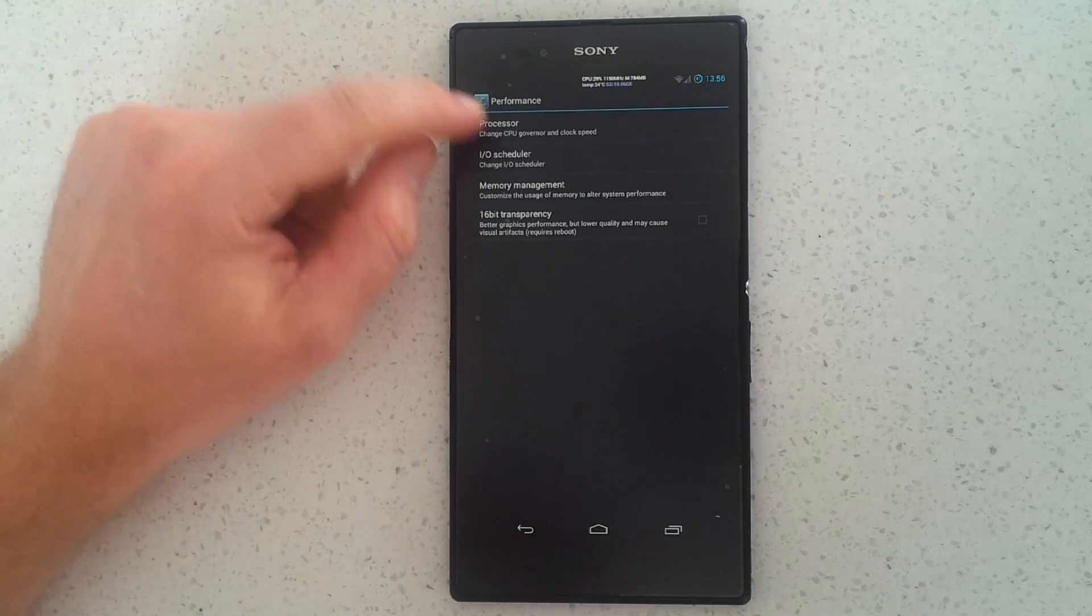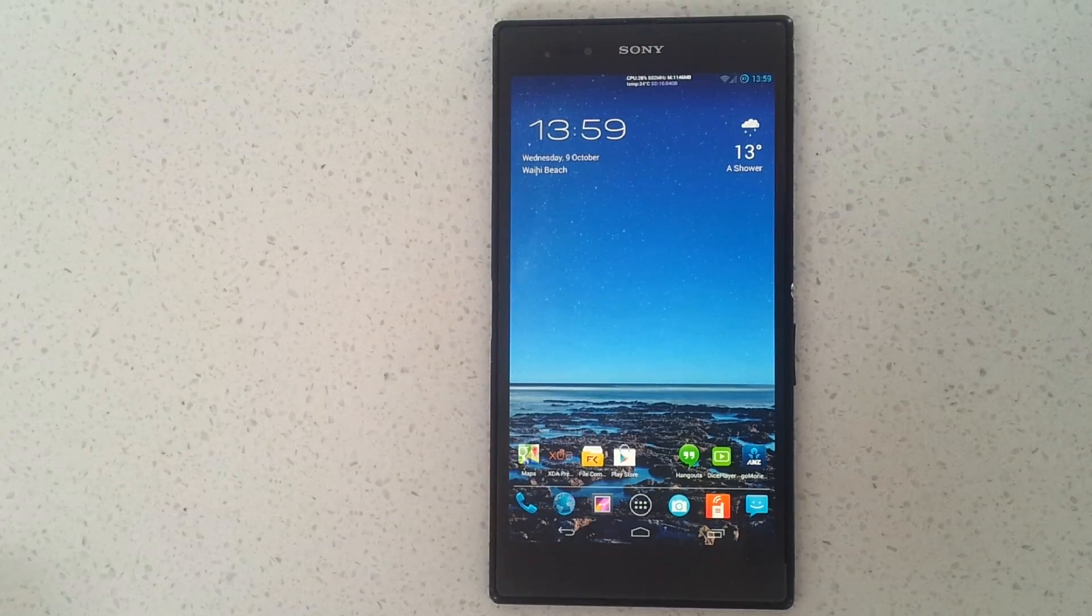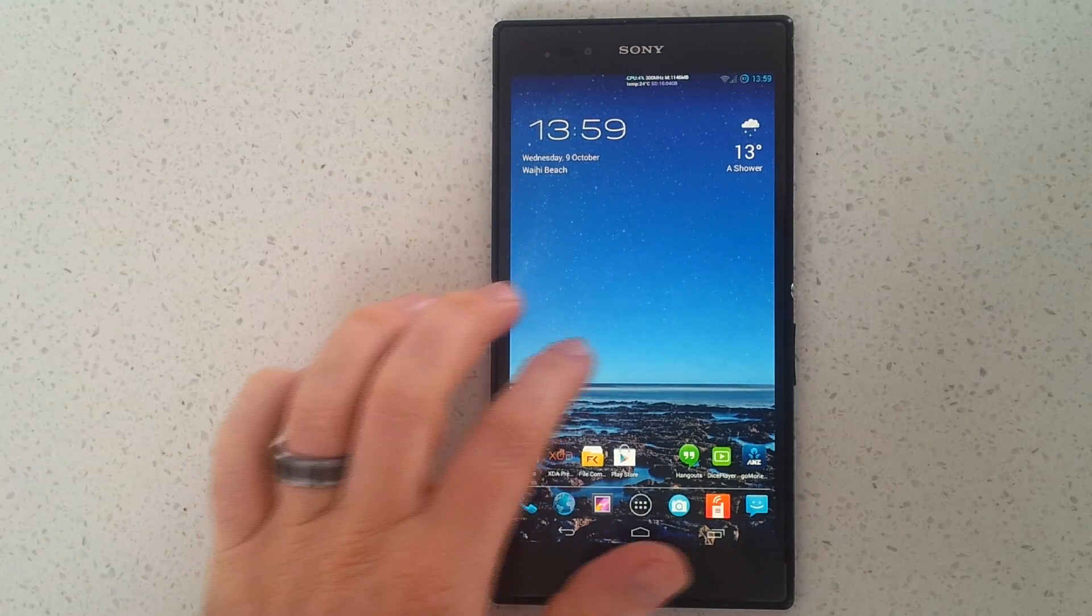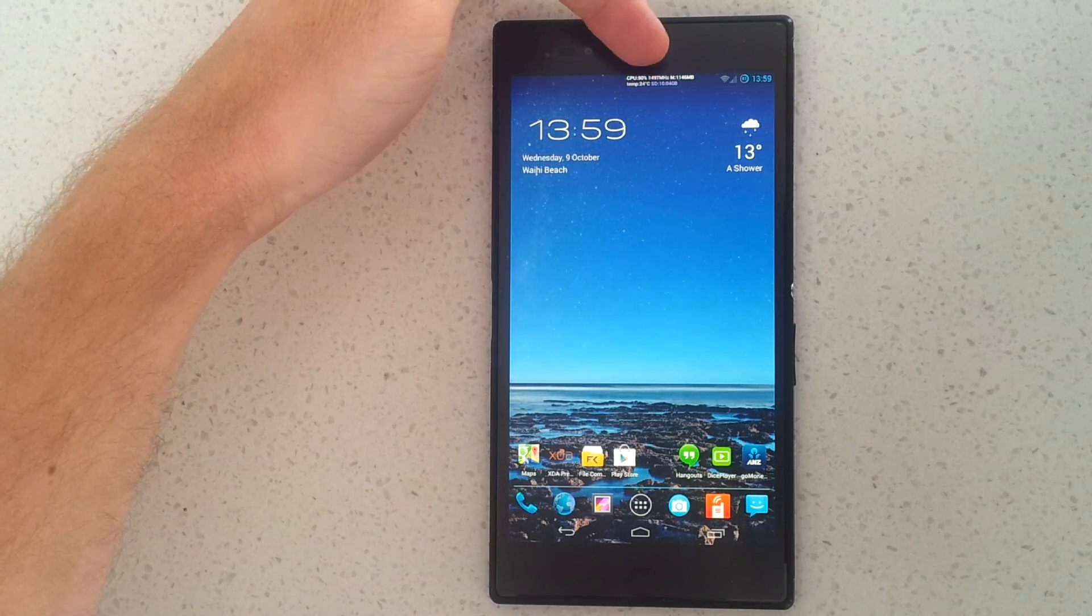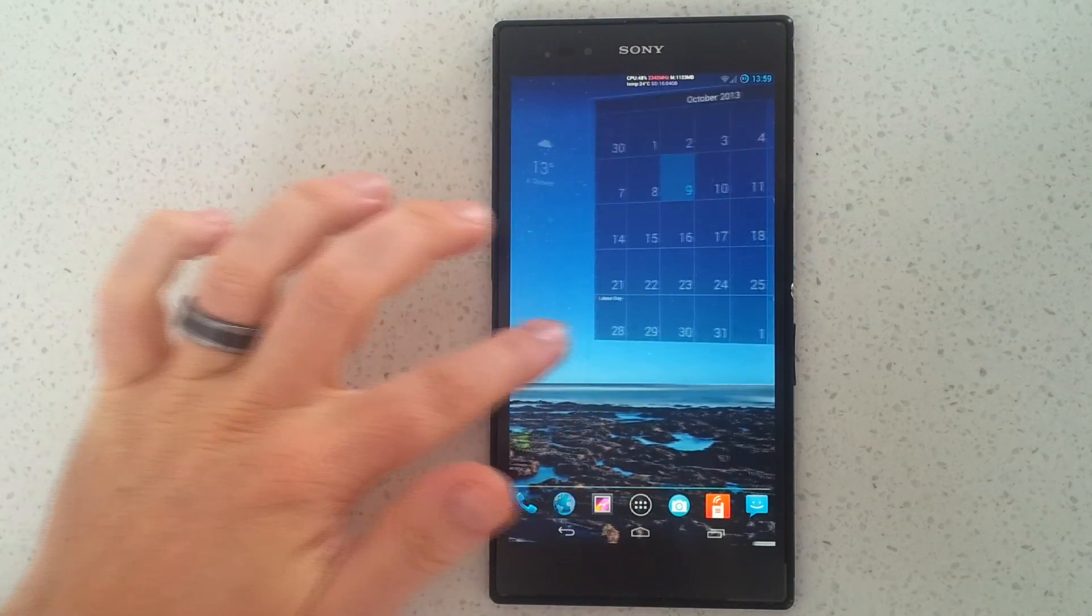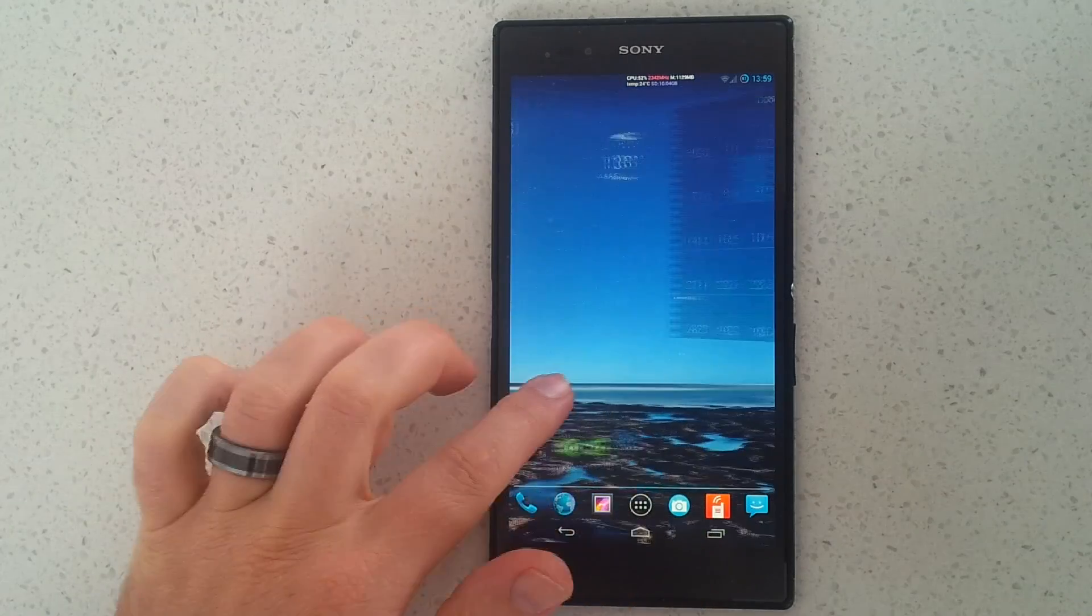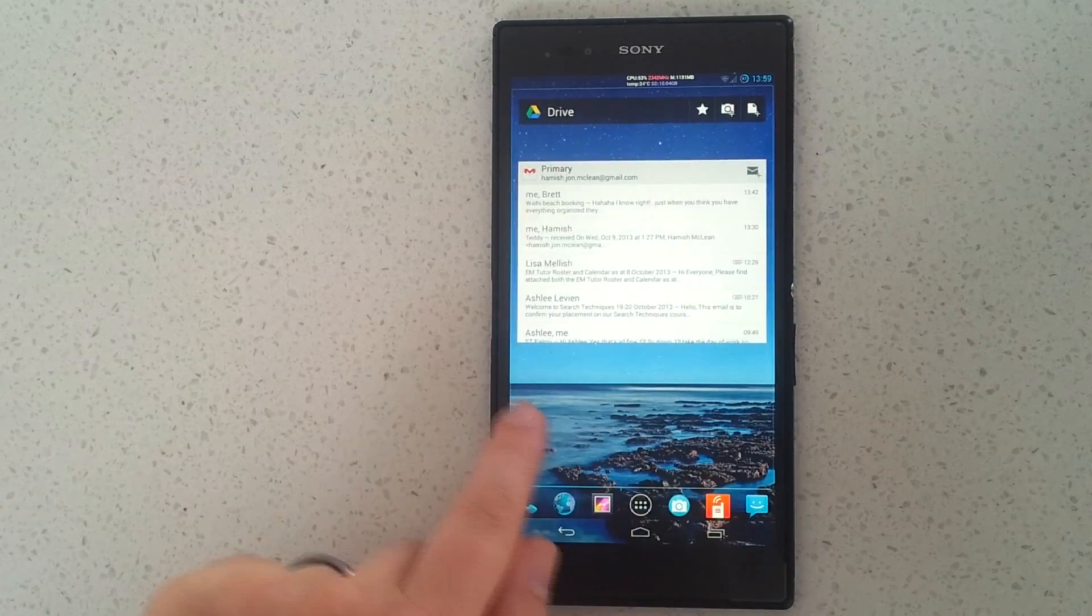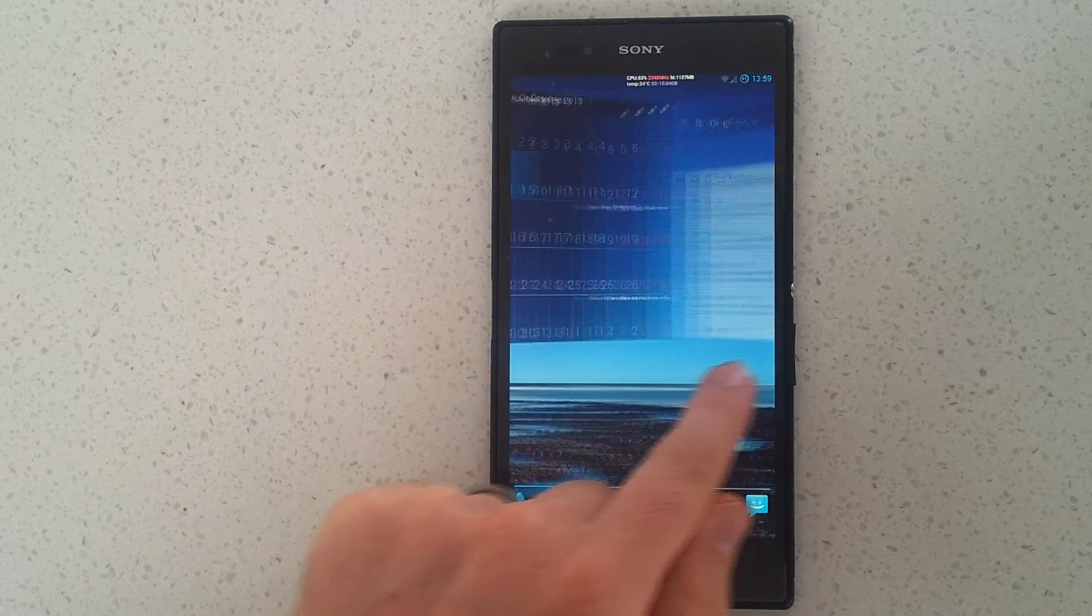Right, so what I've done is set my maximum CPU frequency to 2342 megahertz, and what I'm going to do now is run a test. And actually you can see at the top now, moving home screens and having that transition between the home screens is peaking my CPU frequency right at the top.